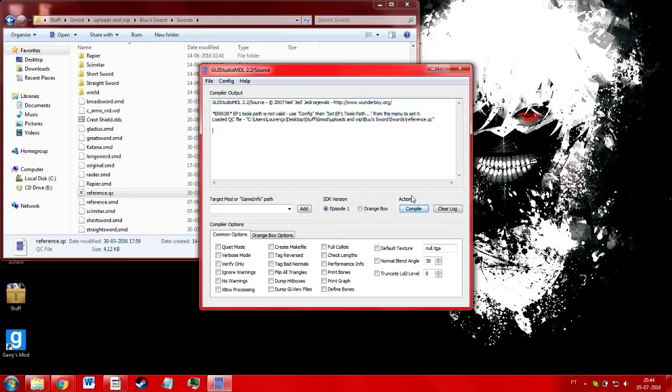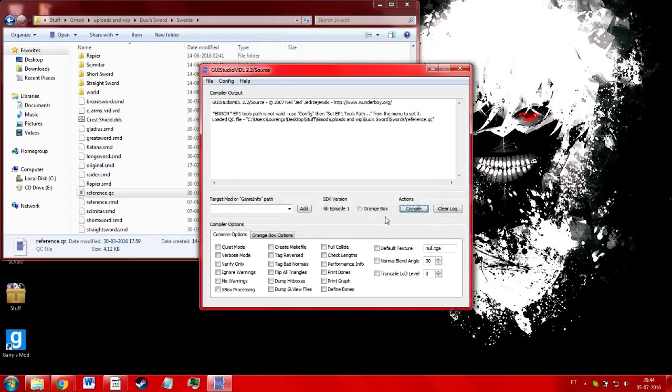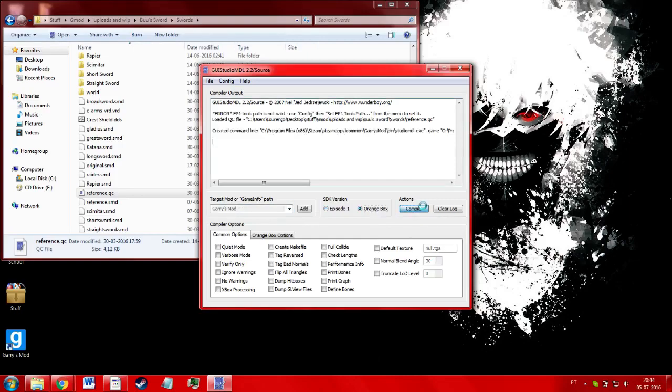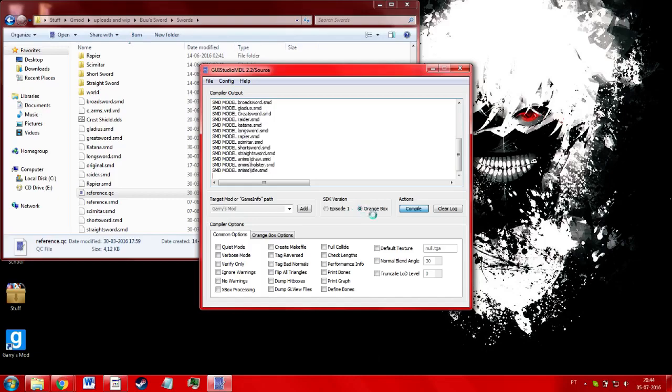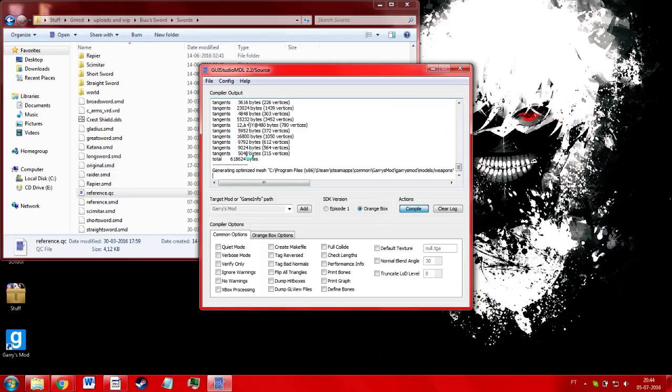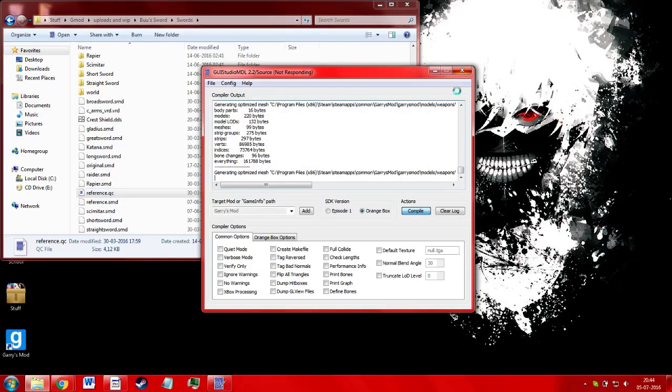If you try to compile, it's obviously going to error since you don't have episode one set. So you just click here, orange box, game info path should be for Garry's Mod, and you can just compile, and it'll compile instantly, the QC that you just opened.